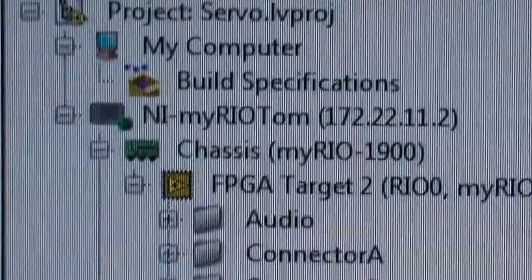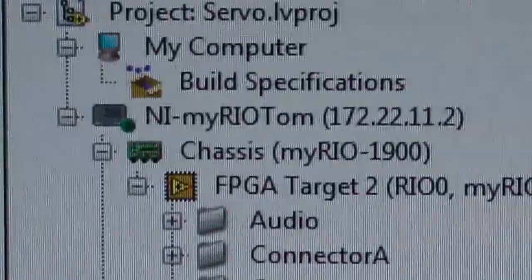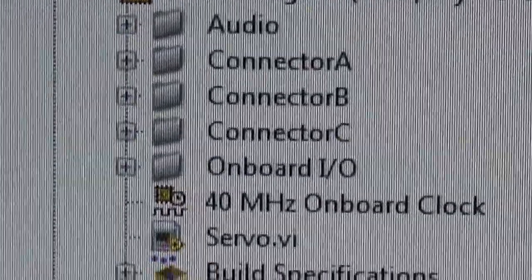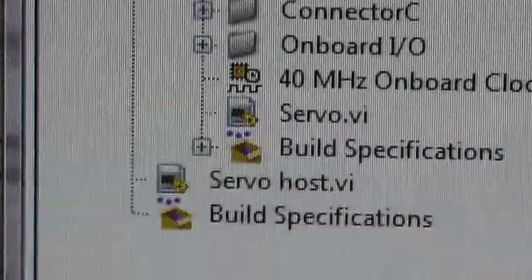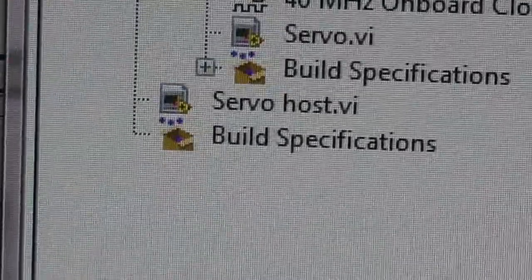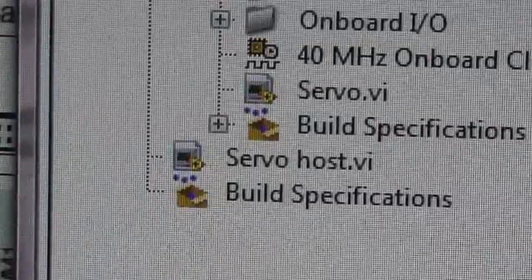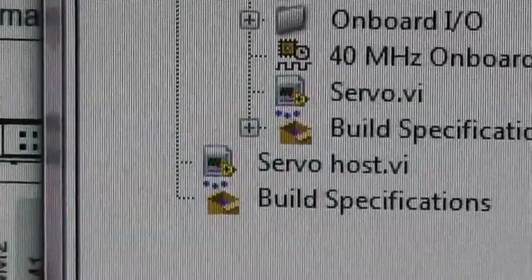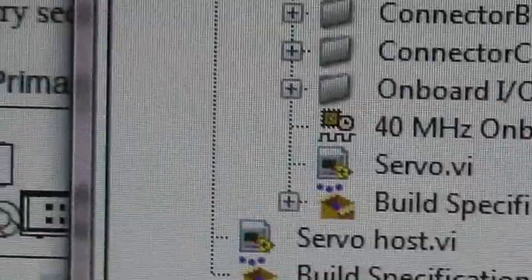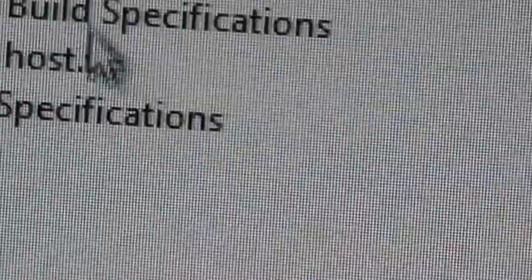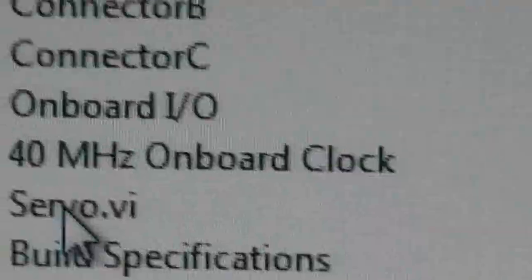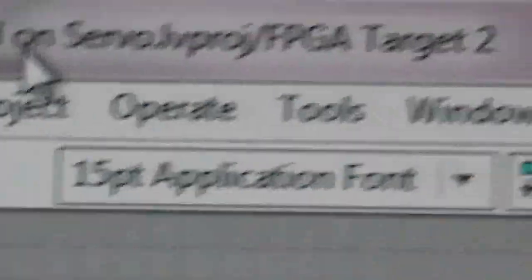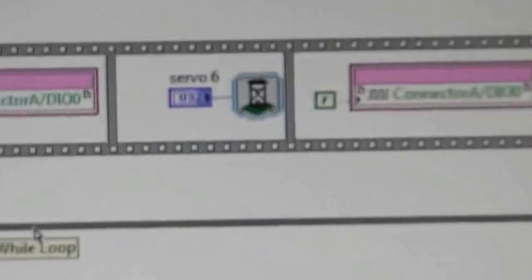You'll see that it's set up for MyRio Tom. So it's connected directly. It's not done via Wi-Fi at the moment. It could be done via Wi-Fi, but I'm not doing it at the moment. And you'll see all the connectors A, B, C and so on. And there's Servo, that's the FPGA code. And you'll see Servo host, that's running on the processor. The processor is doing the control part, the knobs and so on on the front of the VI, so that I can control it from the PC. So here's the actual program on the FPGA.